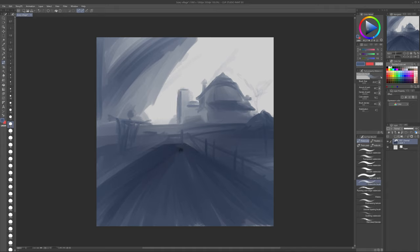And then I just realized, this is spooky month, let's make it a little creepier. So I decided to turn this farmhouse into a larger mansion-looking countryside house.